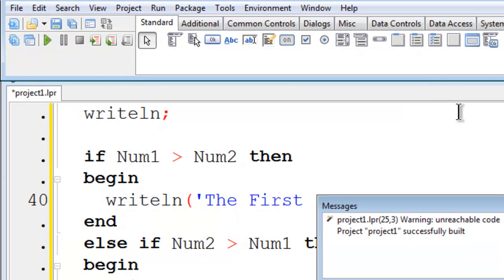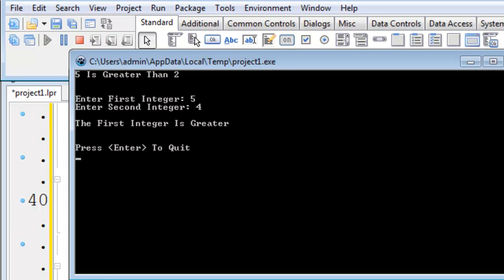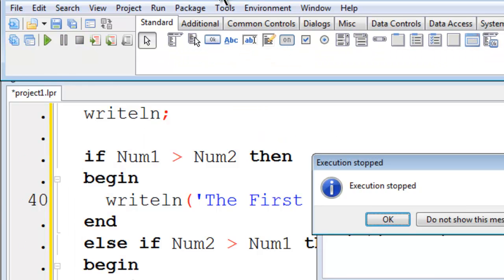I will test out another possibility: 5 and 4. The first one is greater. Yes, that works.